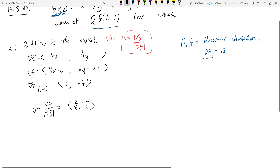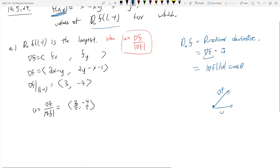Why is that true? The directional derivative is the gradient of f dotted with u, which equals the magnitude of the gradient times the magnitude of u times cosine theta. This dot product is greatest — given u has fixed length — when cosine theta equals 1, which happens when theta equals 0. That means u is pointing in the same direction as the gradient, also written as del f or nabla f.